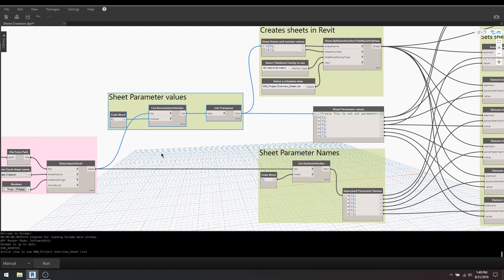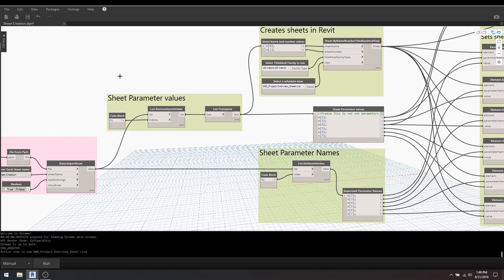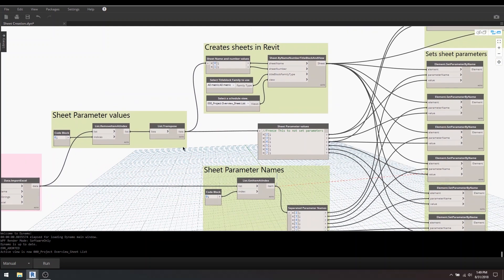So I've gone and removed the item index at 0, and the reason why I do that is just so that it strips away those headings like sheet number, sheet name, approved by, and then it goes into this field over here.